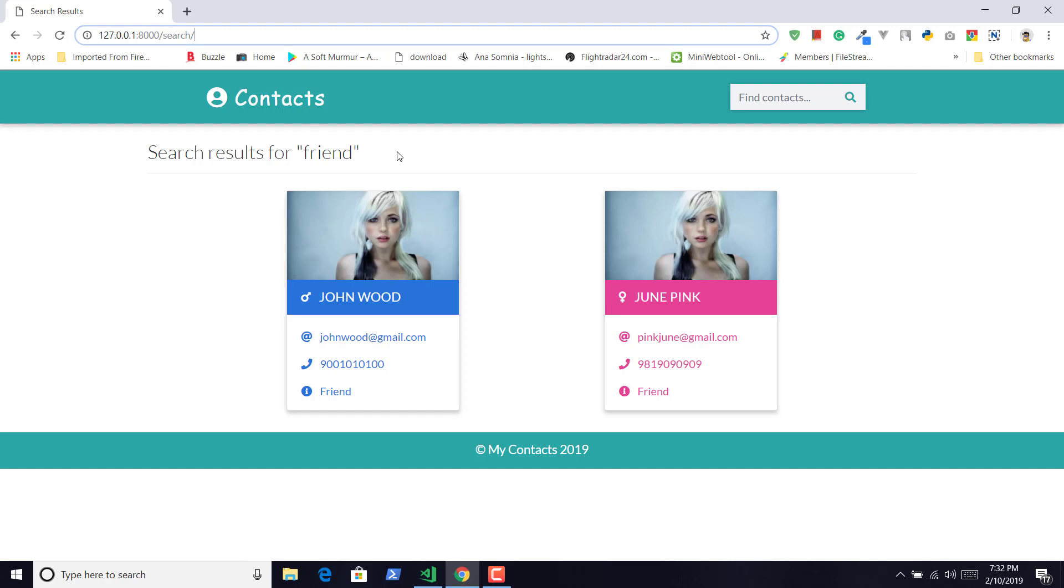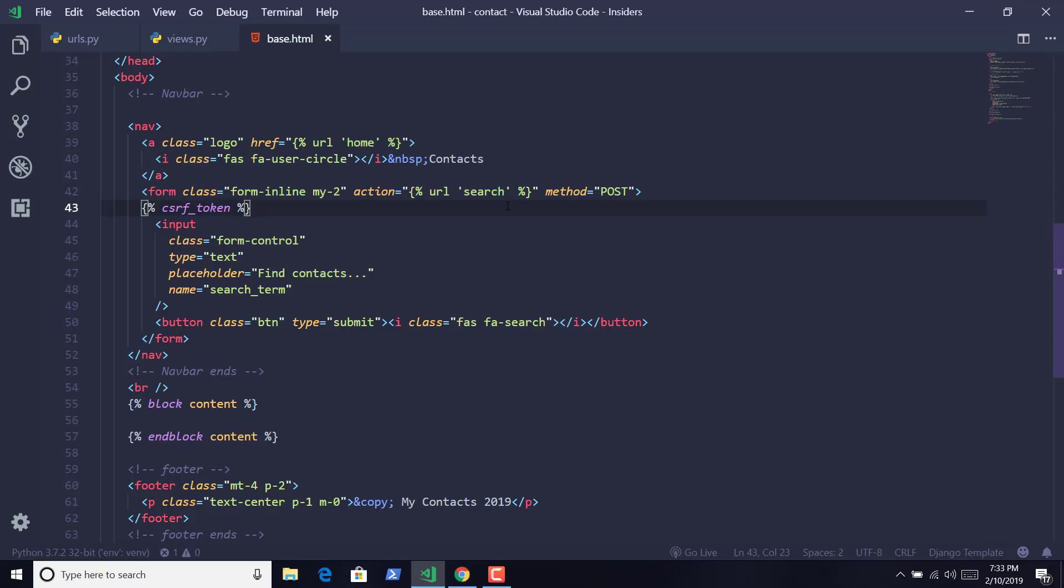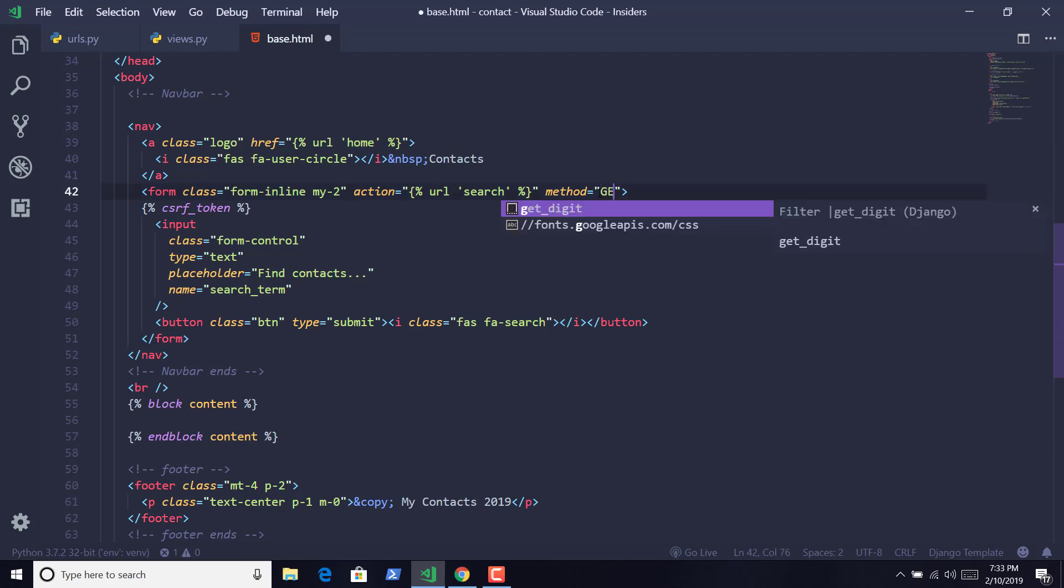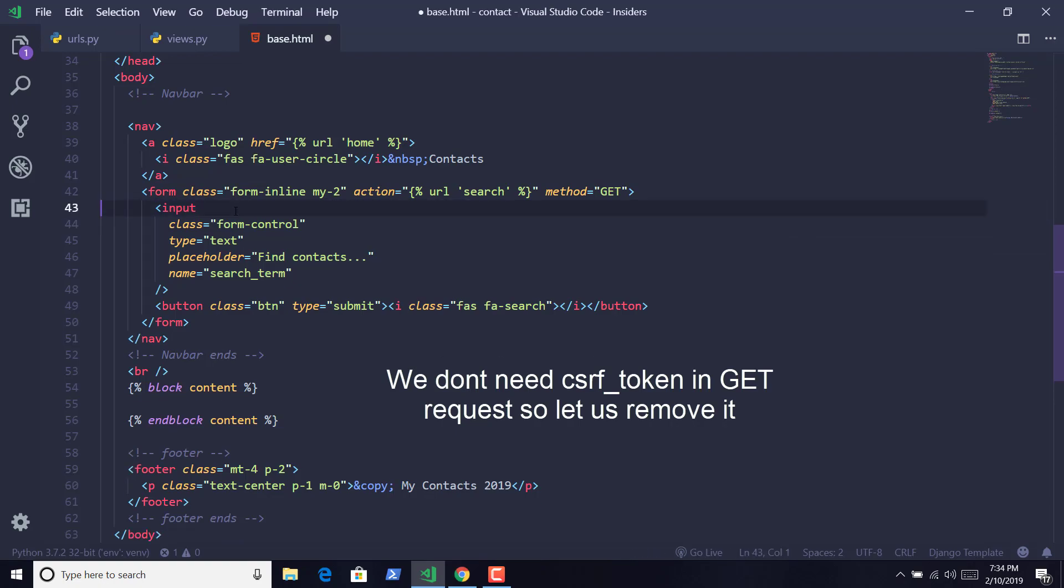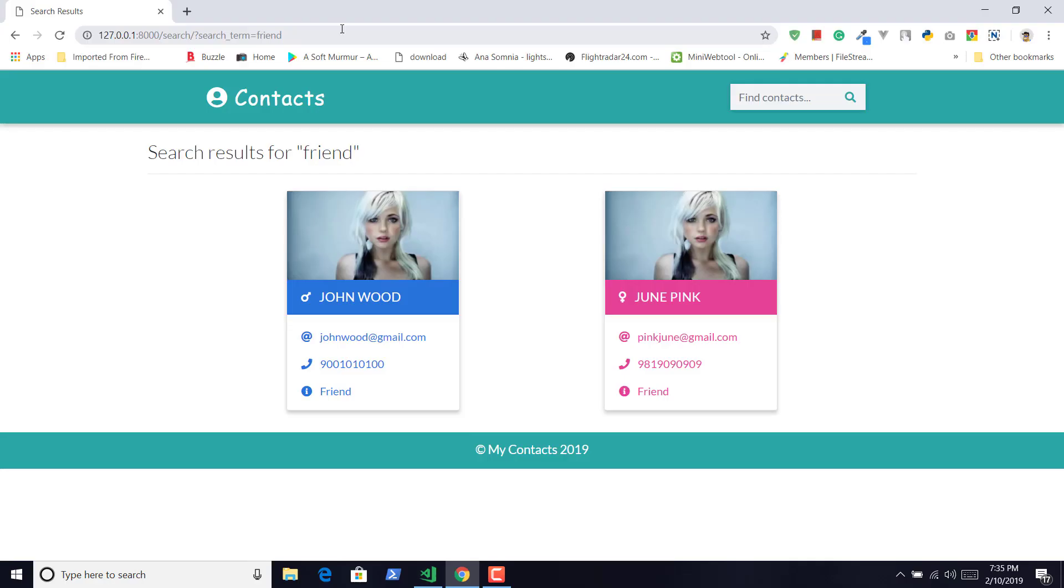So the POST request doesn't show any data in the URL bar but GET request does. And we can use the GET request where we are not entering any sensitive information, but if we are entering something like our password then we should definitely use the POST request. For this case I am going to use a GET request. Now save it, and whenever we submit a search result, it sends a GET request containing its name and value.